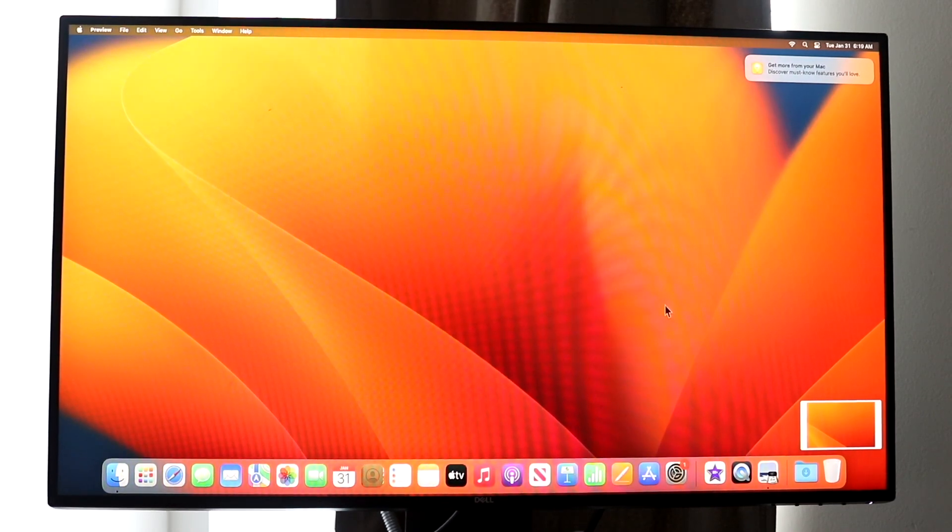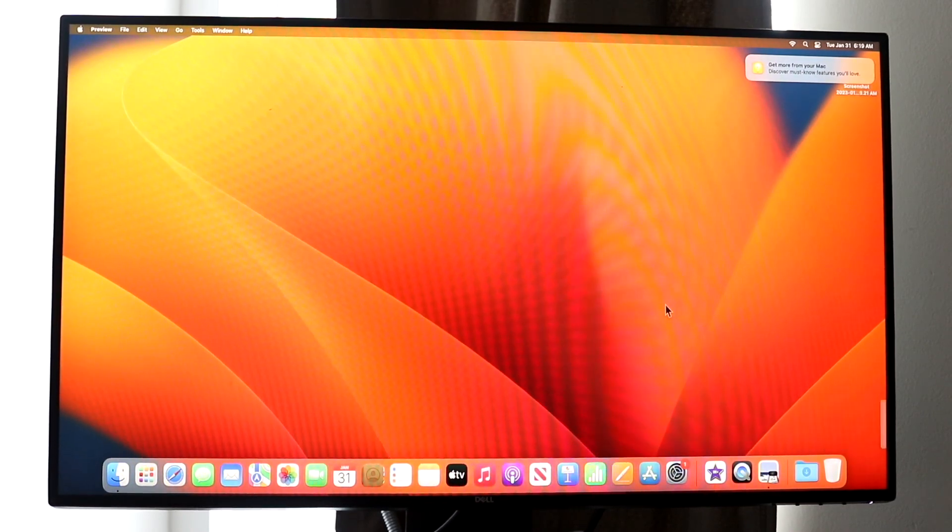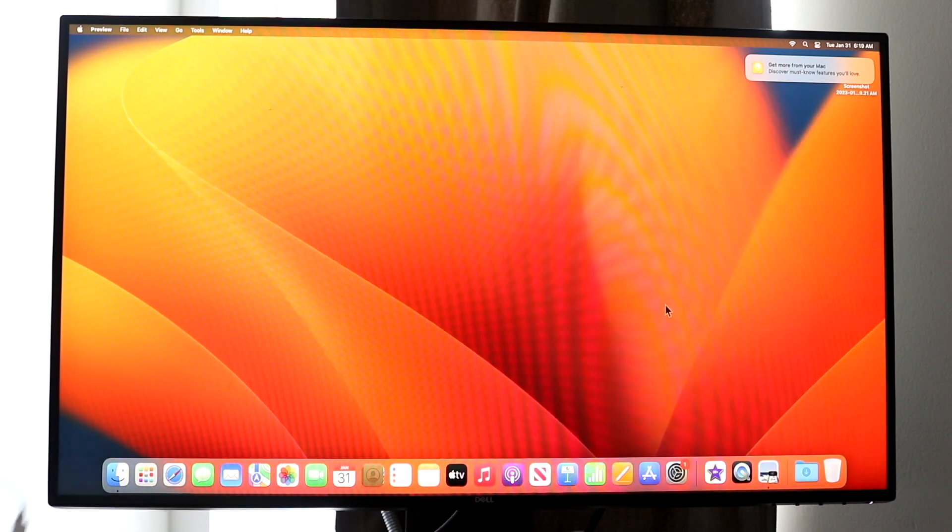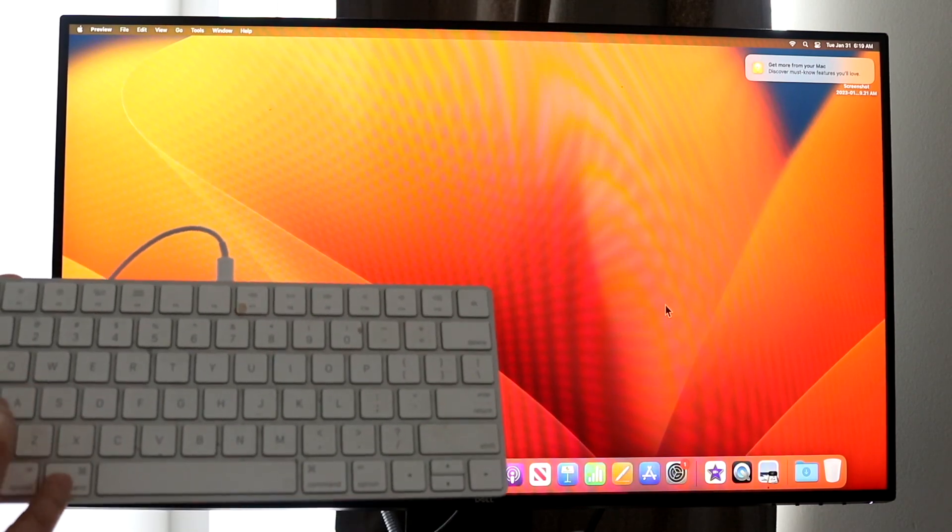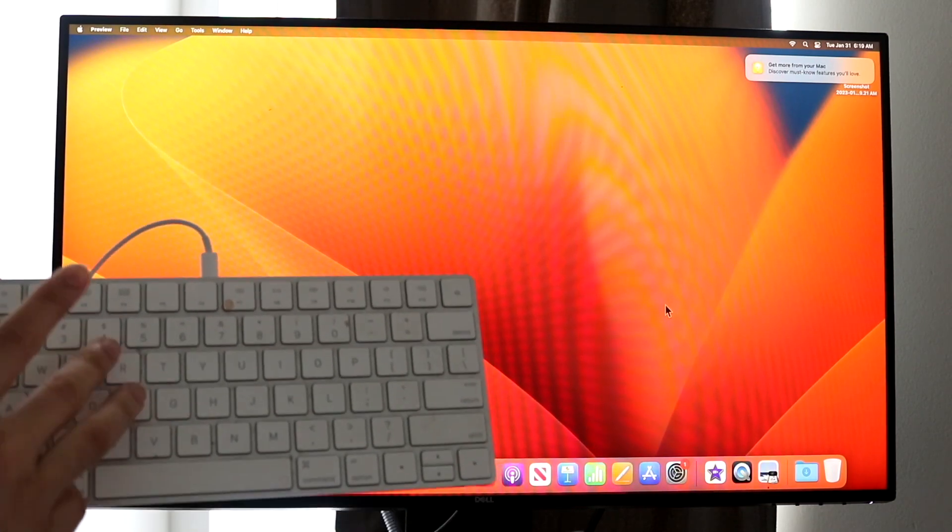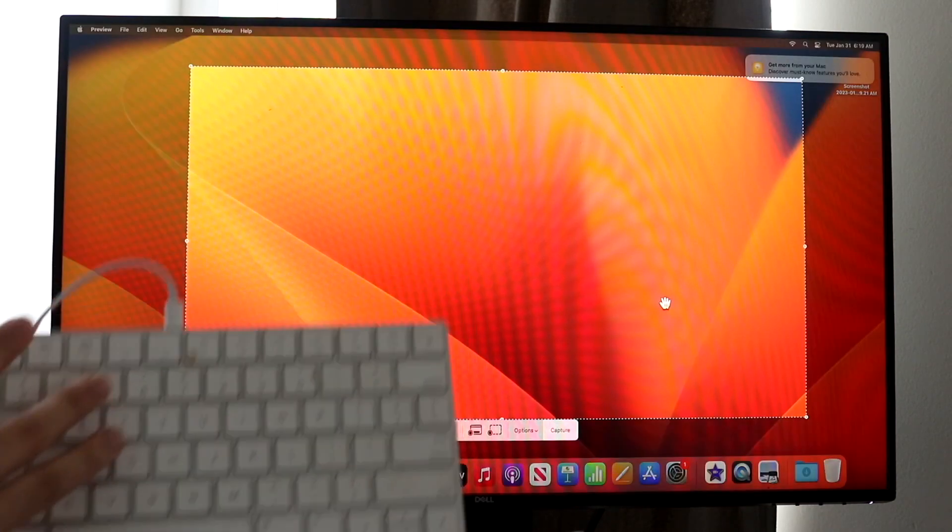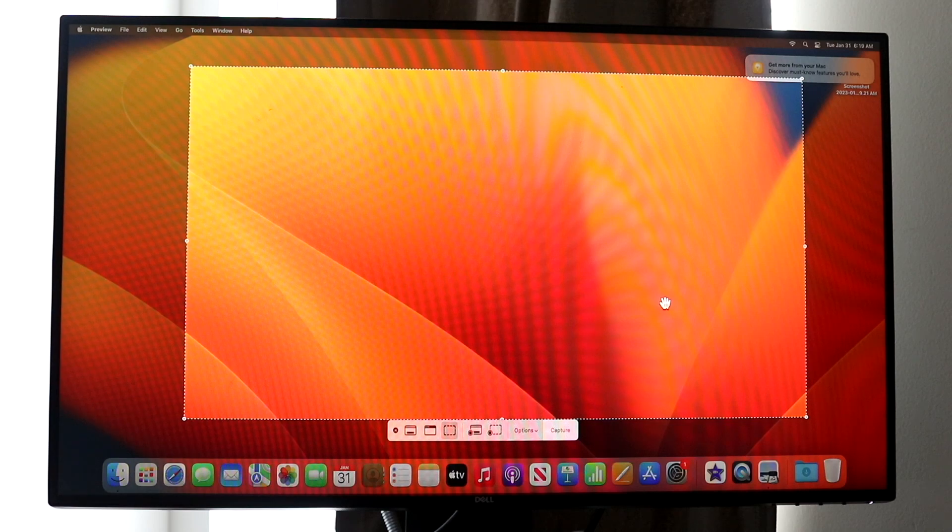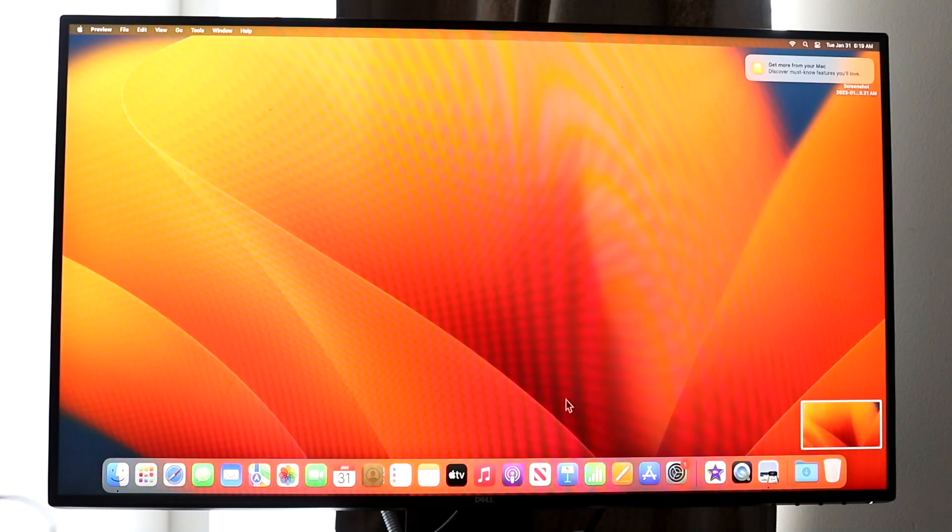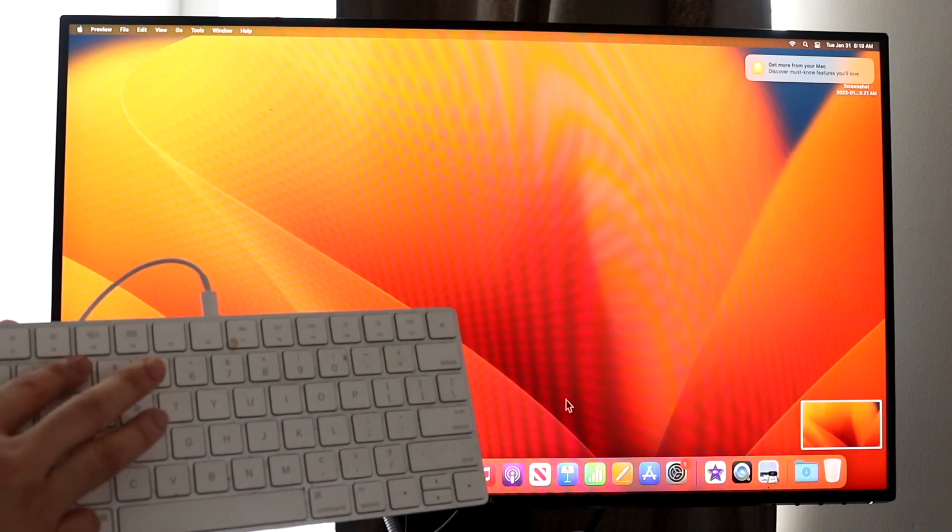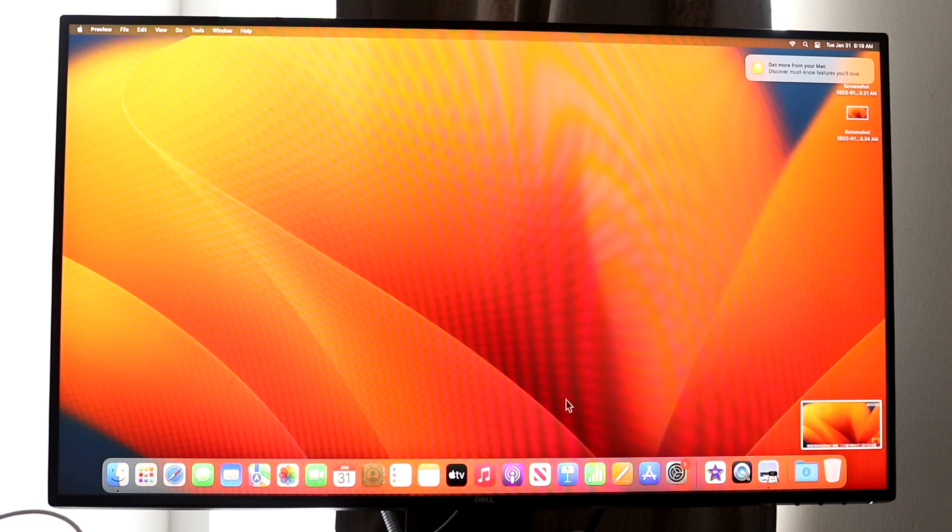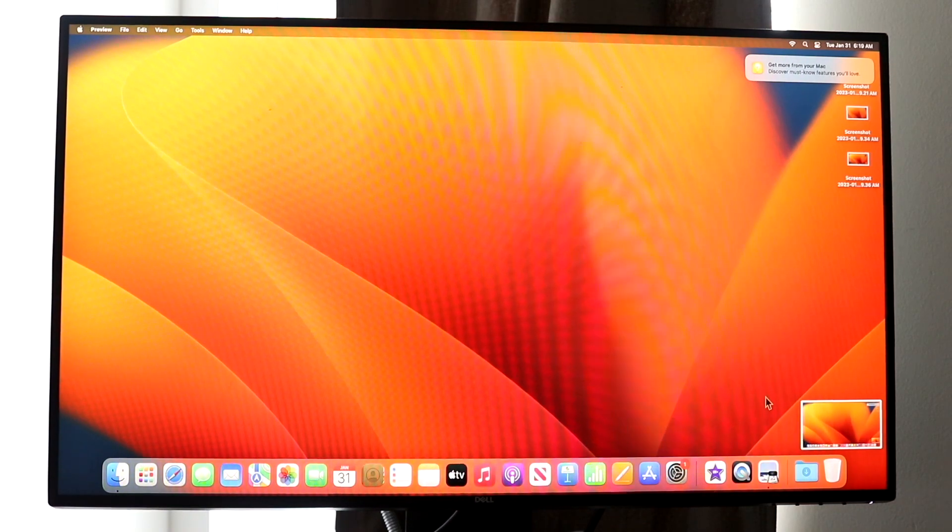If I hold down Command Shift and 5, that will allow me to capture a specific window just like this. And if I hold down Command Shift and 3, that will basically capture the entire window just like how it shows here.